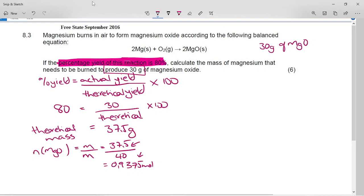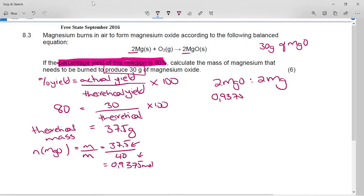The number of moles of magnesium oxide that we should have produced is 0.9375. Where did that magnesium oxide come from? It came from the magnesium in the balanced equation. So we just go back to our mole ratio: 2 magnesium oxide is equivalent to 2 magnesium. So 0.9375 moles of magnesium oxide will be the same as 0.9375 moles of magnesium, because 2 to 2 is the same as 1 to 1 — the moles will be the same because the ratio is 1 to 1.